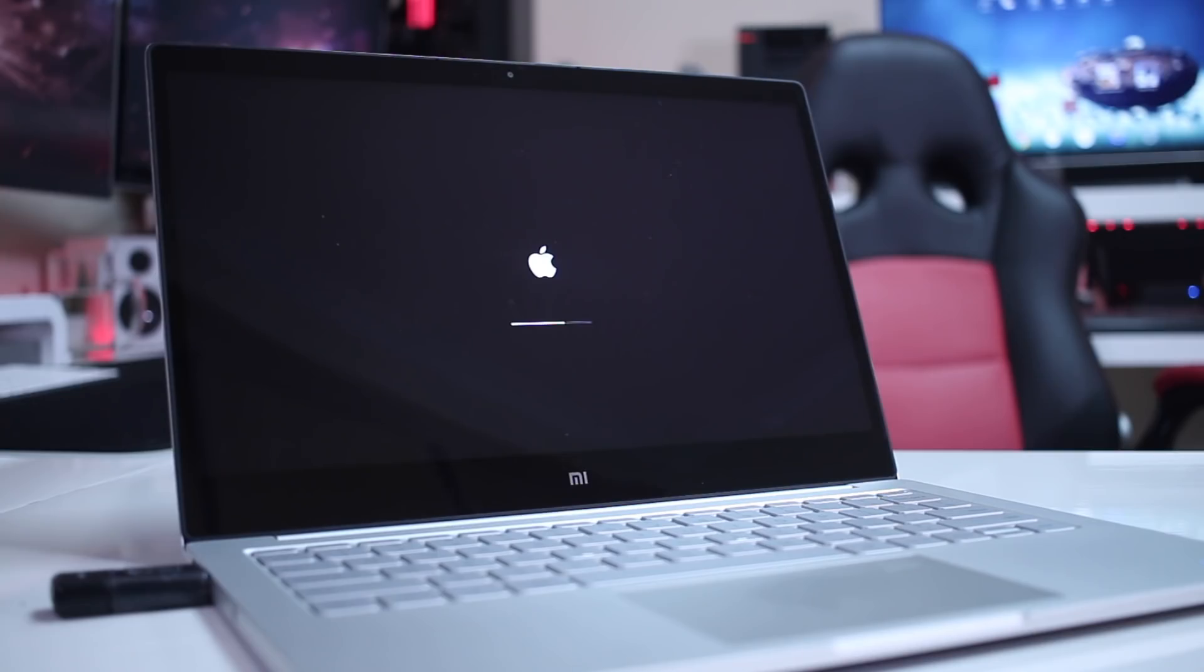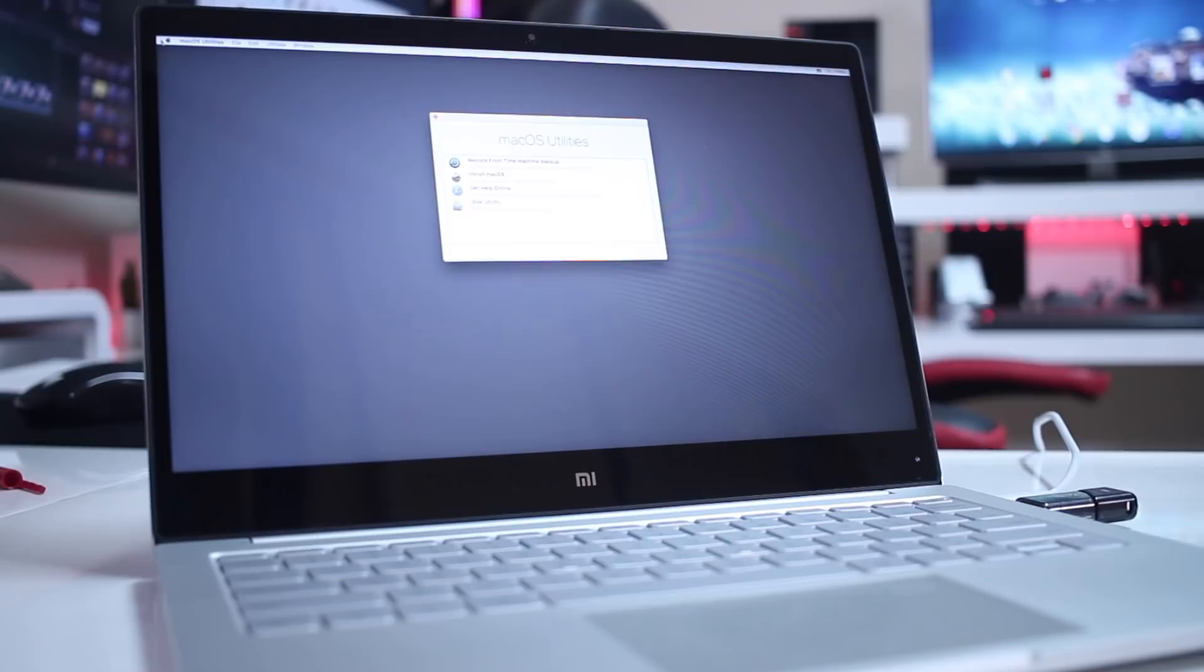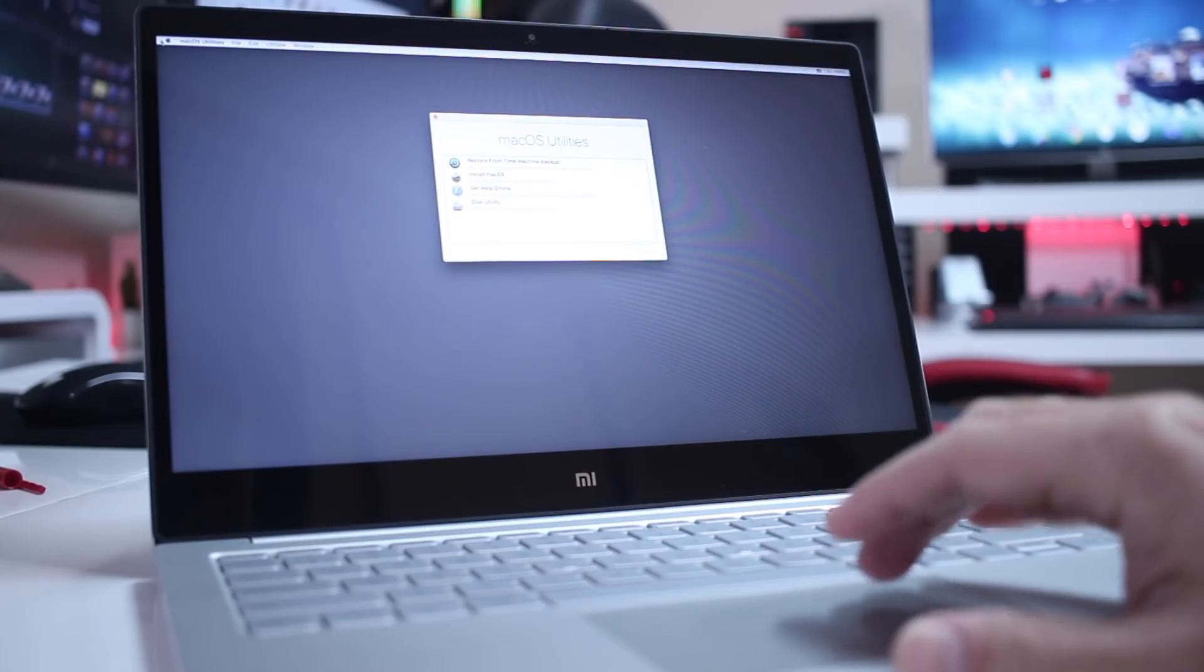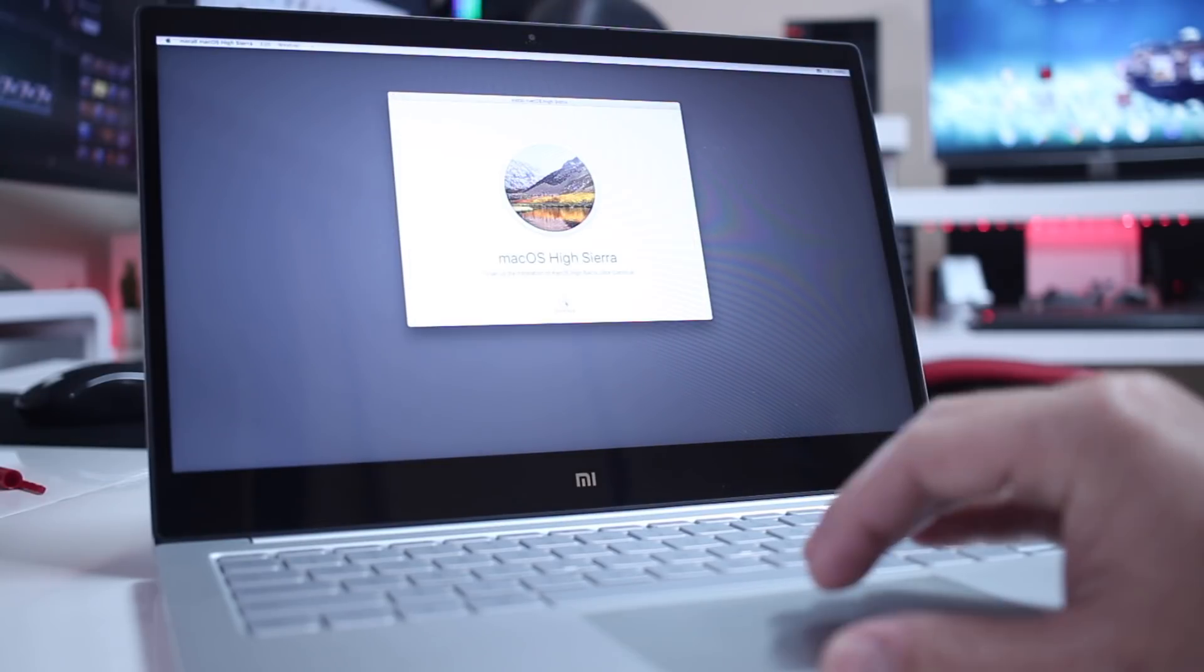So the only thing that you guys will need to do is to follow up the guide of the notebook pro but using the EFI folder that I will leave on this video description so that you guys can use it and have a clean installation. I'll show you some images regarding the installation here on the Xiaomi notebook air 13 inches.